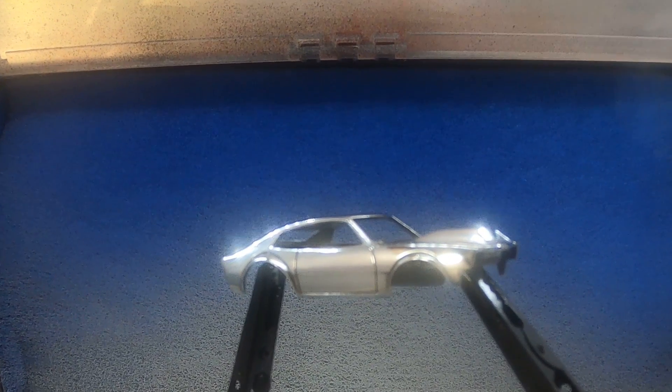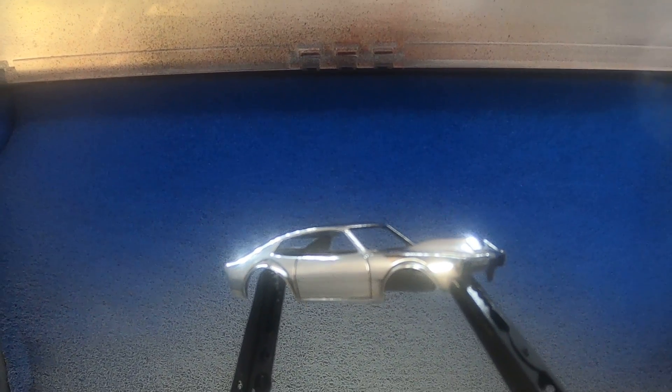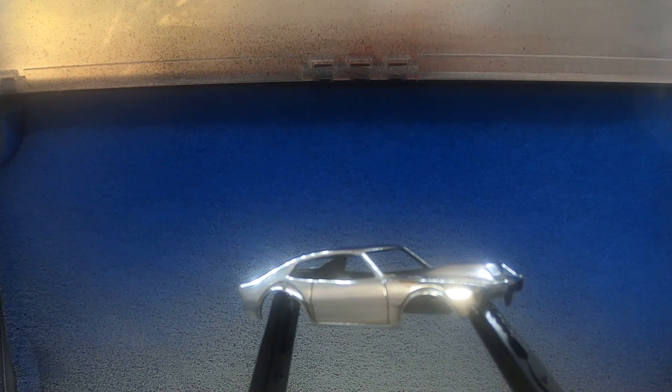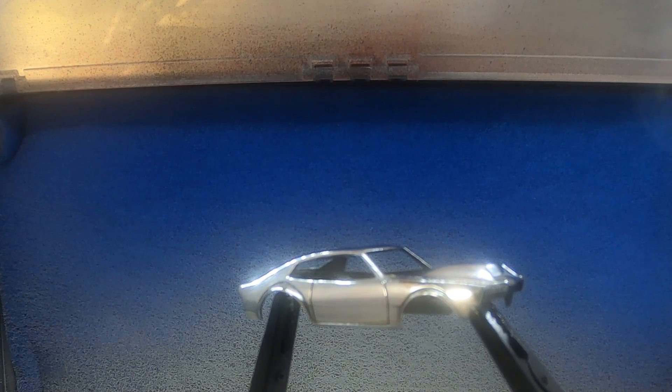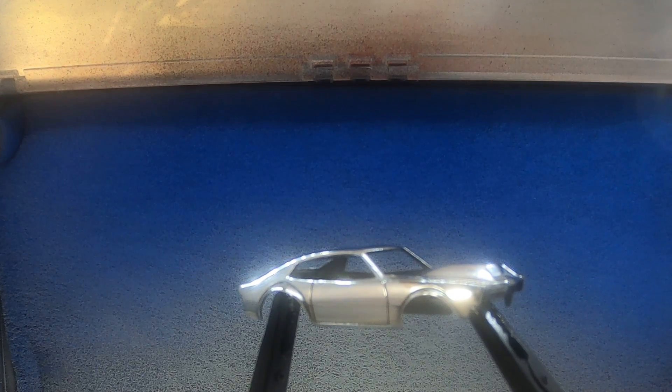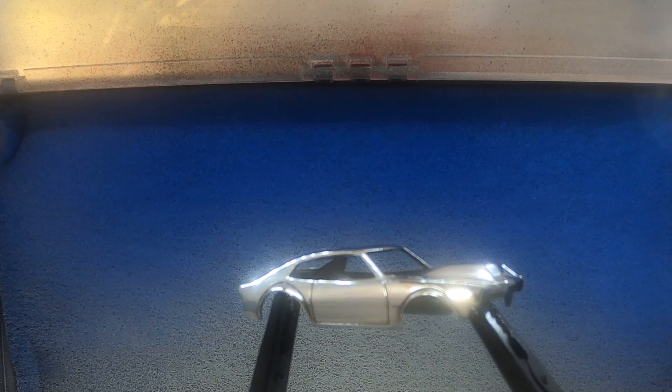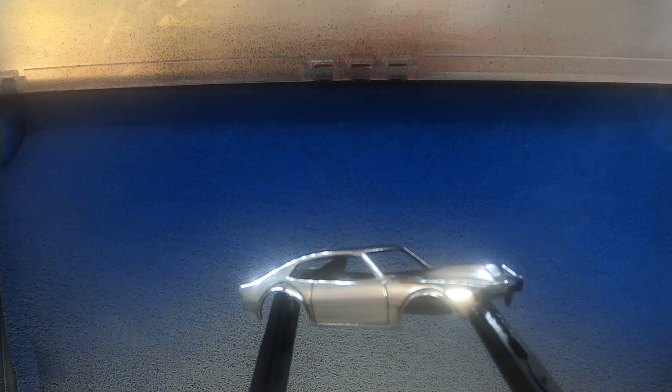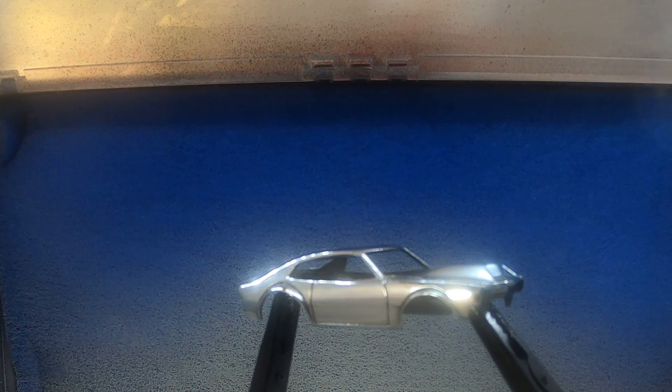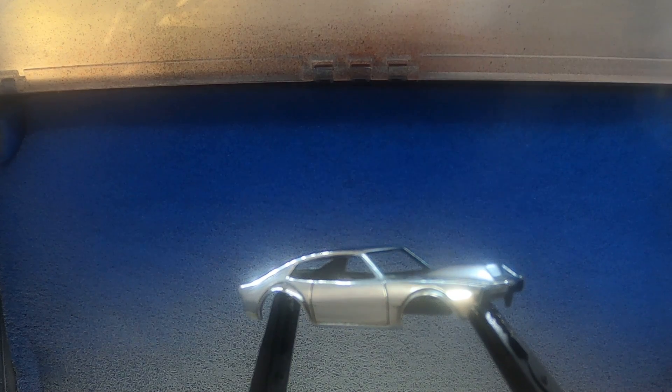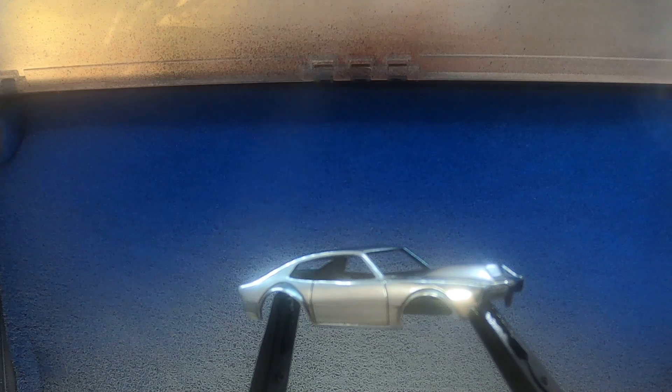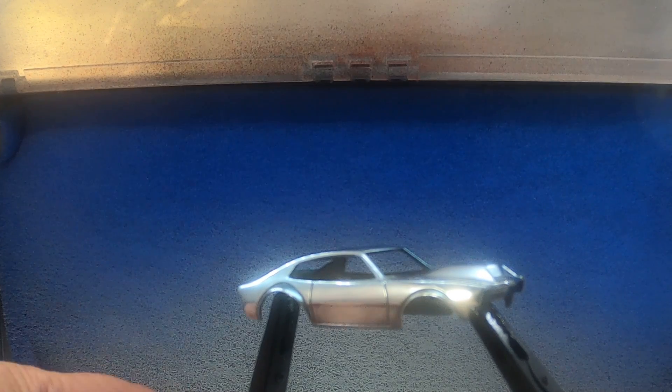So here we are in the spray booth, and you can just see that mirror shine is just reflecting off and glistening. And I'm just feeling like this is going to be a great, great restoration.